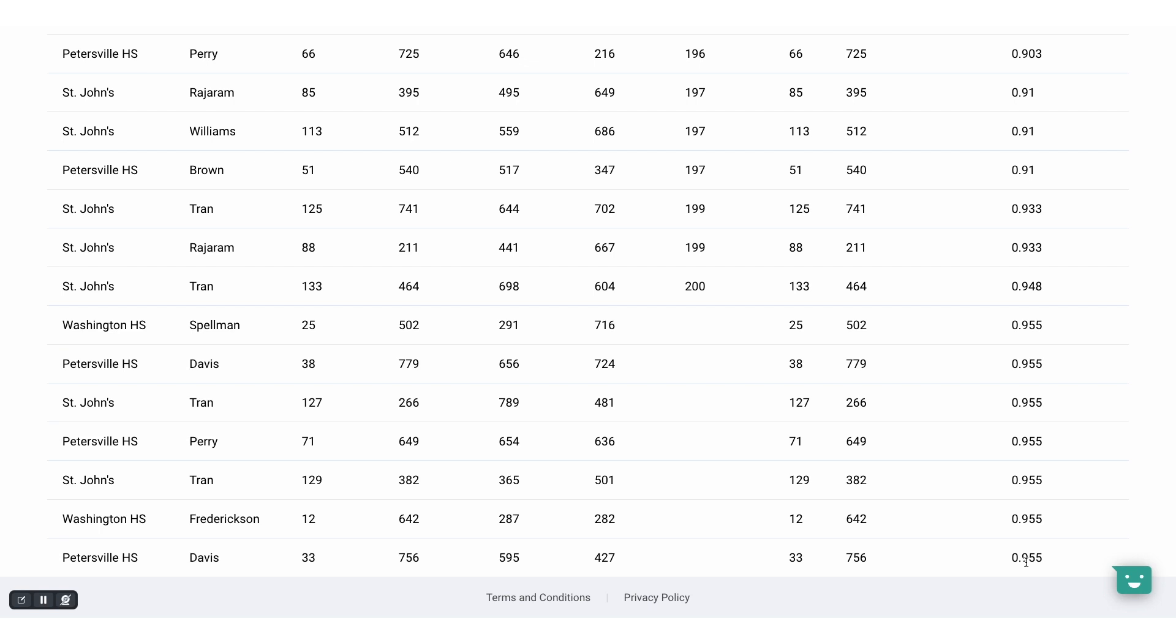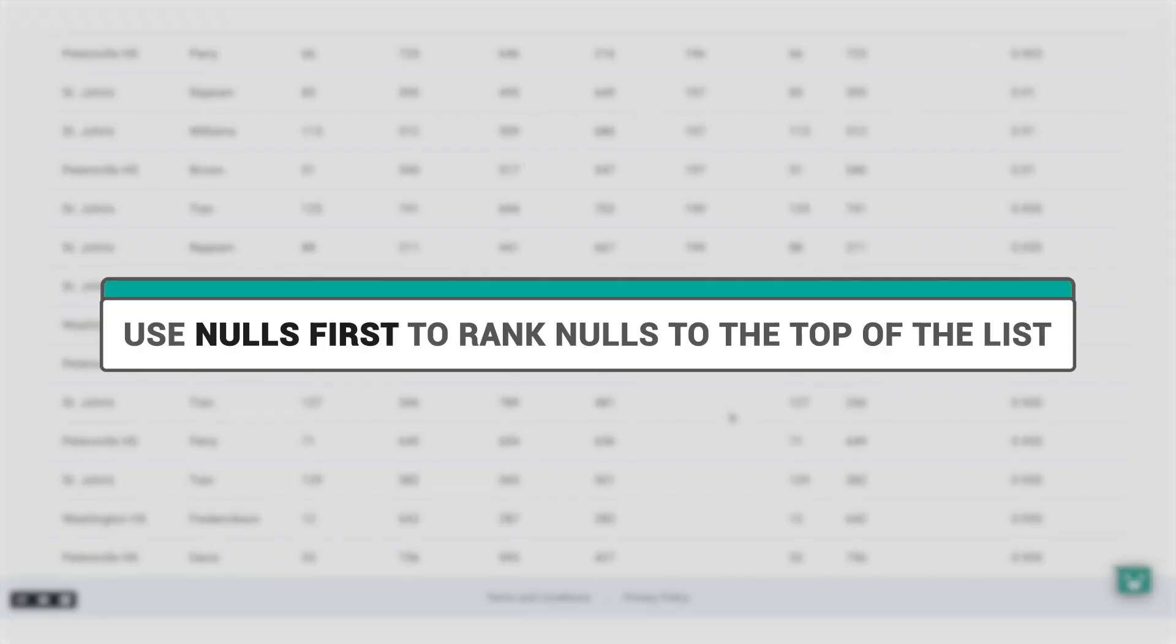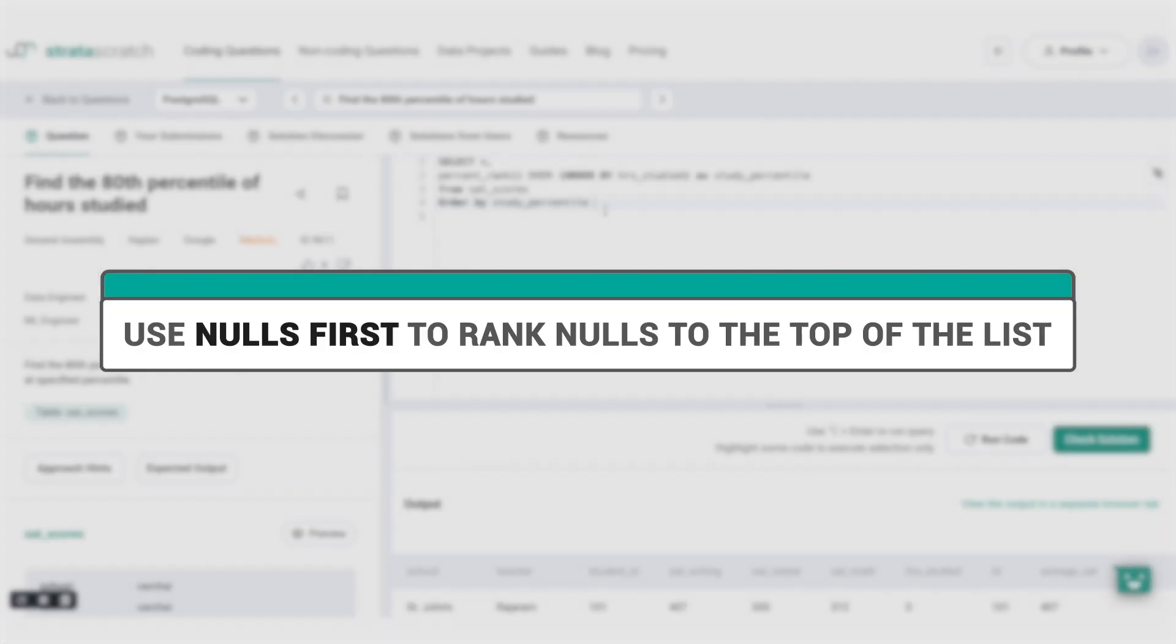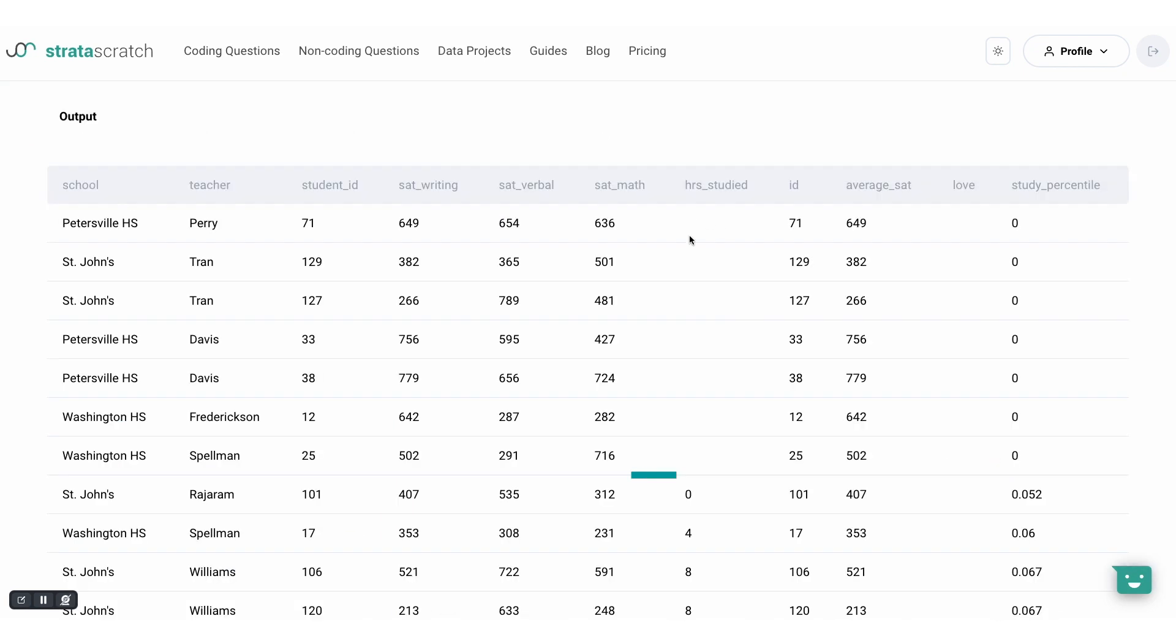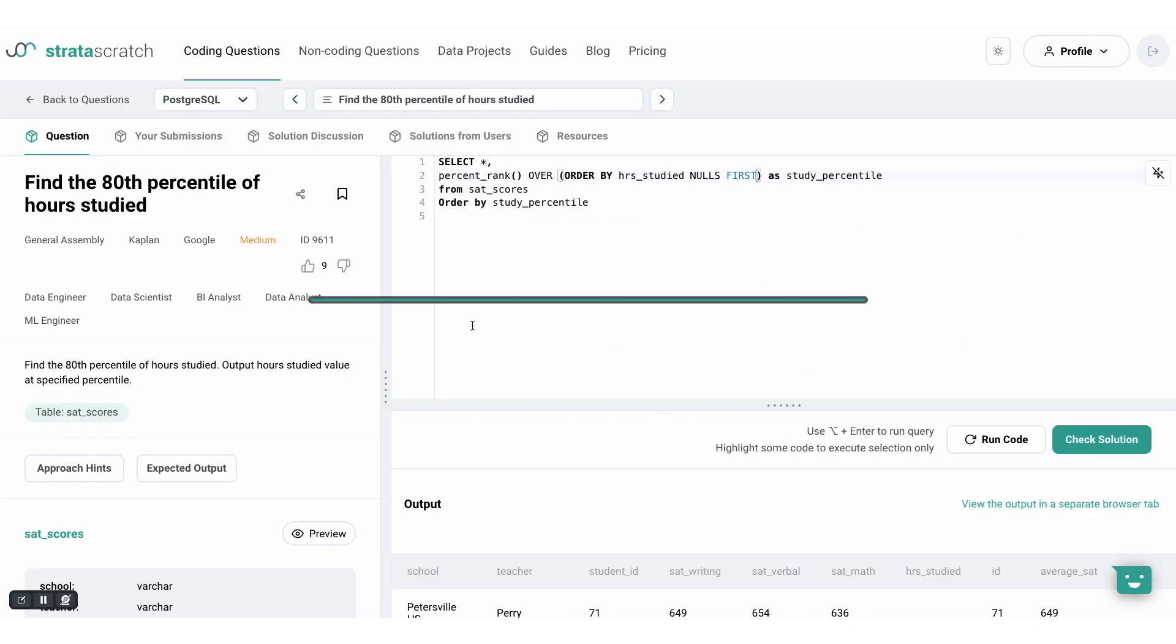In SQL, even nulls get a ranking and if you want them ranked at the top of the list, use nulls first in the order by clause like this. Now if we run the code, we can see that the nulls are at the top.